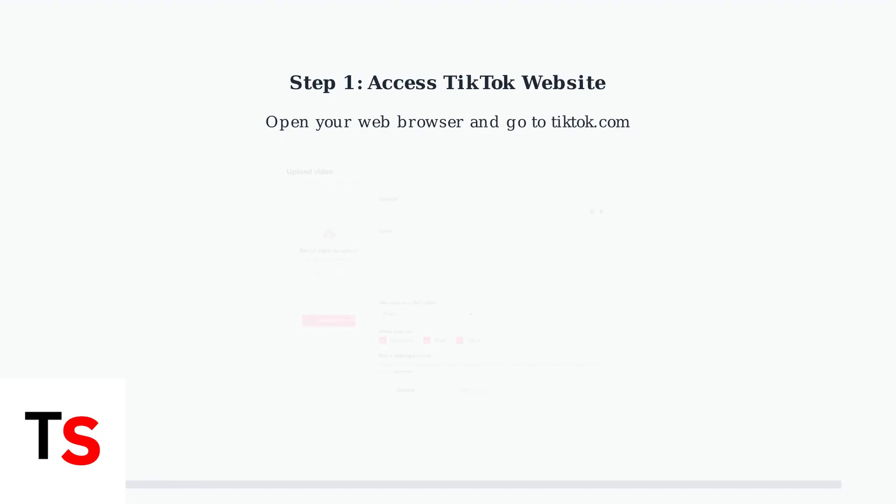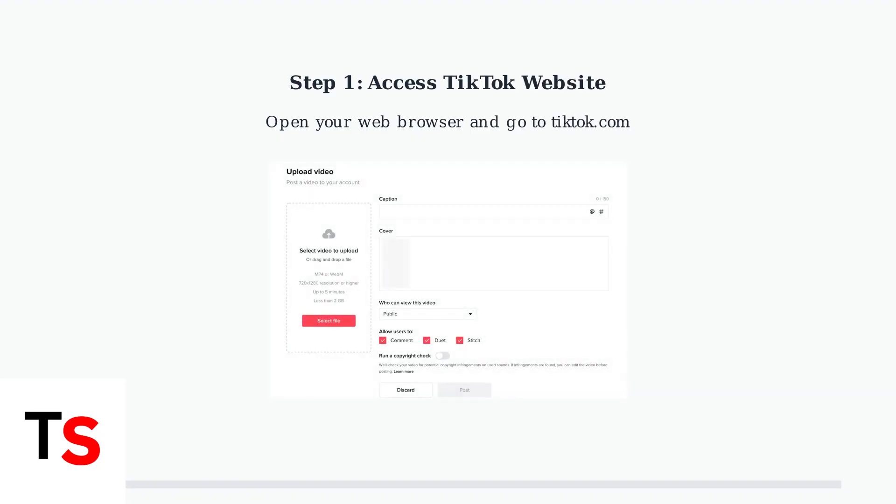First, open your web browser and navigate to the TikTok website. You'll see the upload interface where you can select files and manage your post settings.